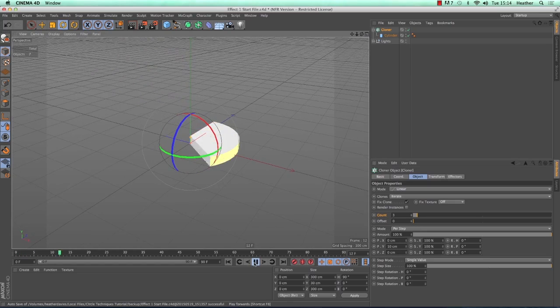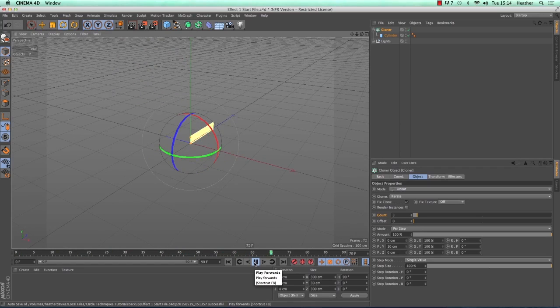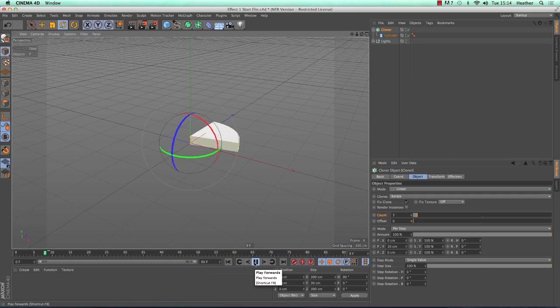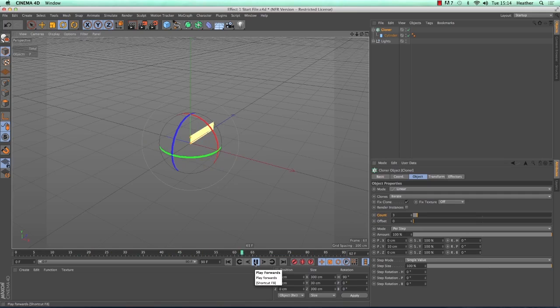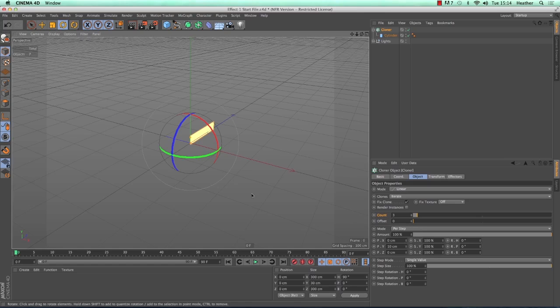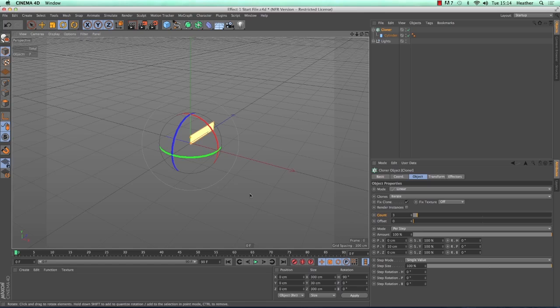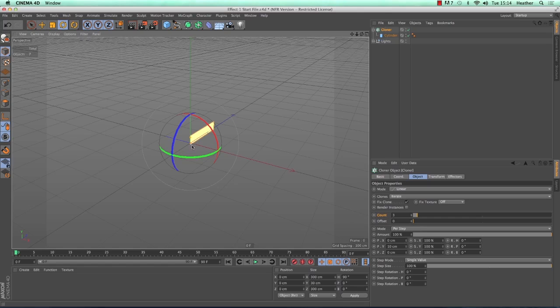Now if I press play it just looks like I've created a thicker cylinder. So we need to scale down the clones so that the middle one is smaller and the top one is the smallest. We can do this using an effector. An effector is something that is added to a generator, in our case the cloner, to give a certain effect on the position, the scale or the rotation of the clones. There are loads of different effectors to choose from that will do lots of different things. In our case we want a step effector. This will go through our clones and alter them slightly one by one.